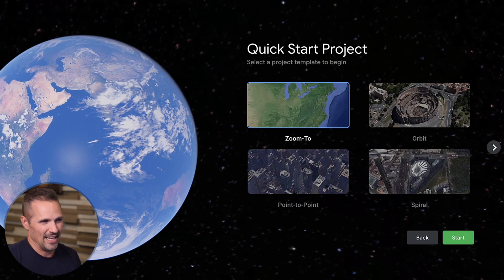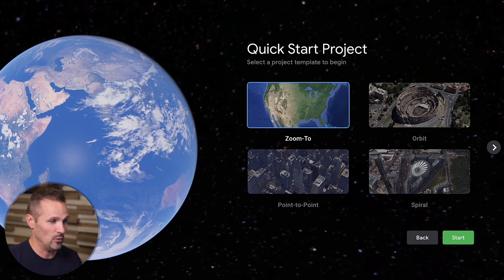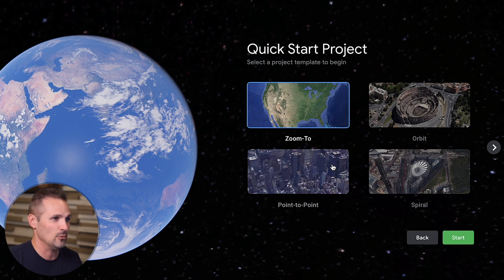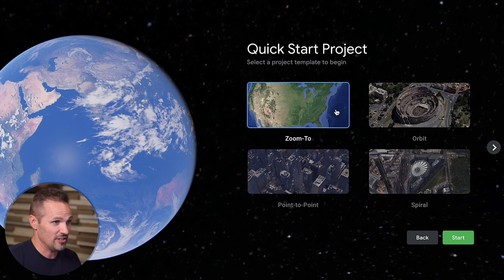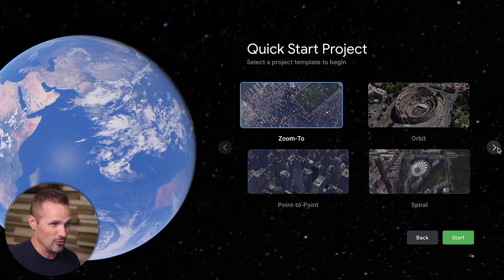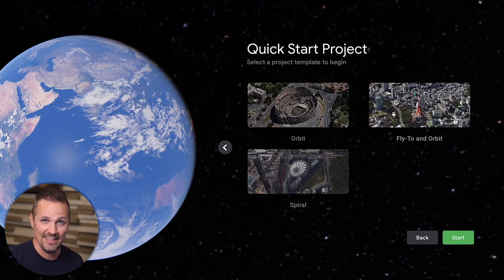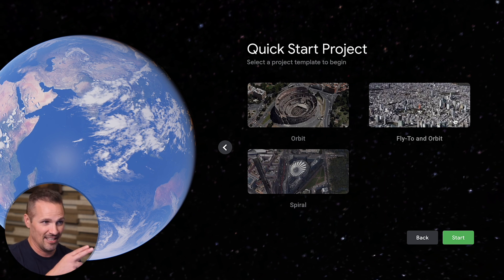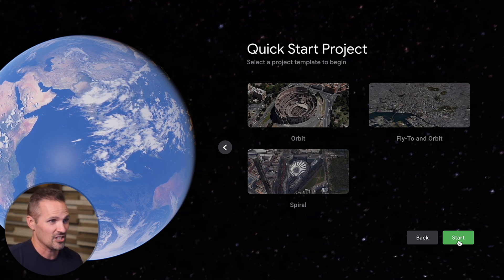Quick starts gives you different templates depending on how you want to look at your property — whether you want to fly around it, fly from one property to another, do a spiral, or zoom straight into a point on earth. But the one I use almost every time is 'fly to an orbit' — it's a bit hidden; you have to hit the right arrow to get to it. It flies in from a long distance and then circles around, which looks pretty awesome. So we're going to click start.